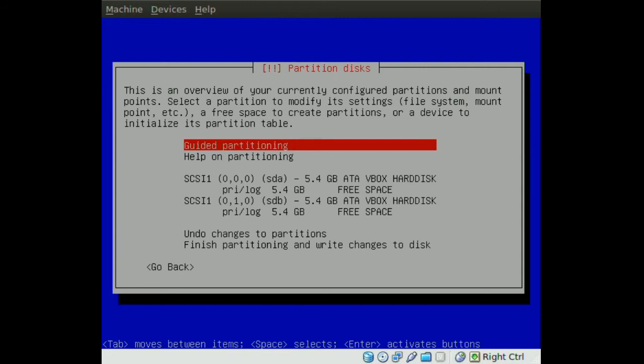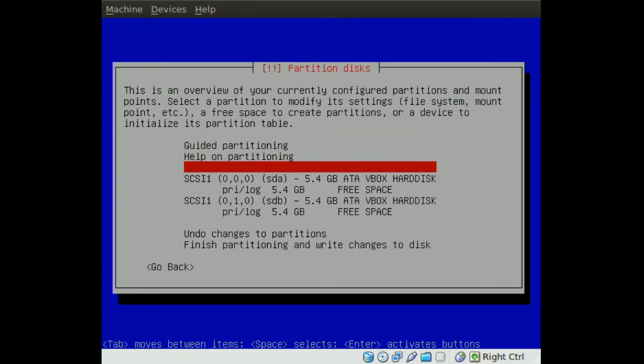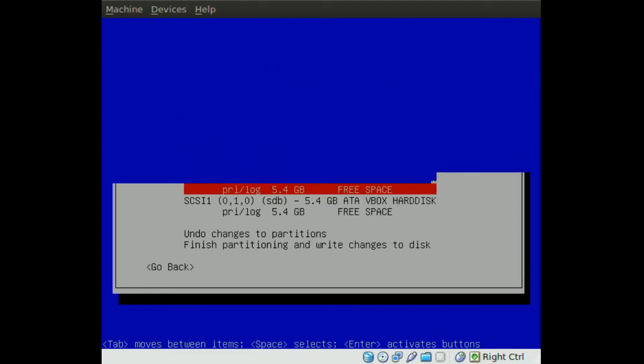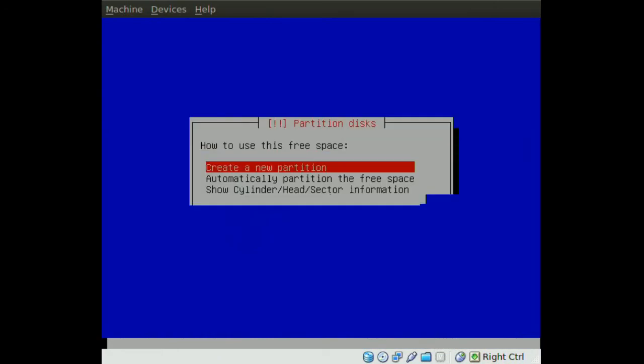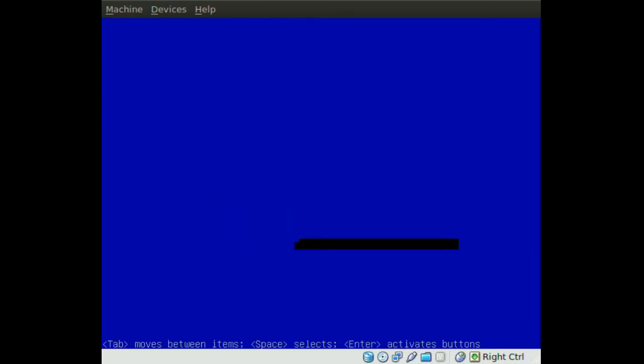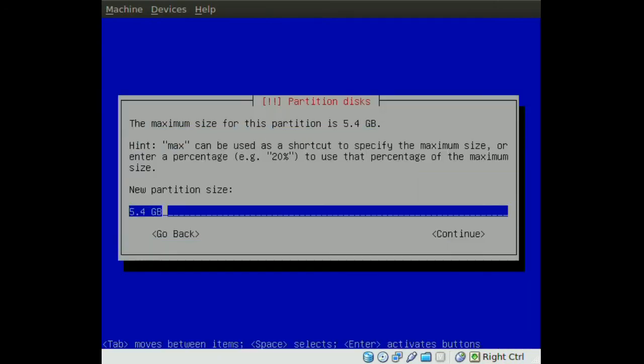Now to create a RAID 0 we will need to create a root partition. Actually we will have to create one for the SDA drive and one for the SDB drive and they both have to be the same size. So I am going to go to the free space of the SDA drive, enter, and create new partition.